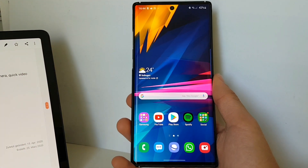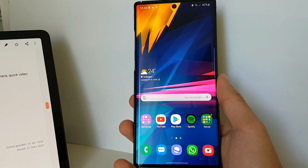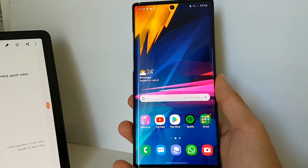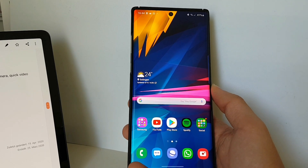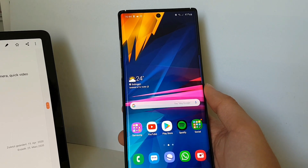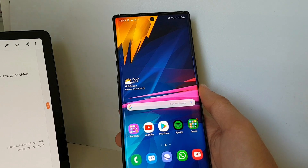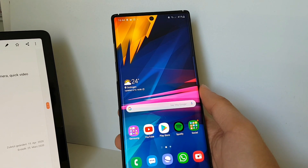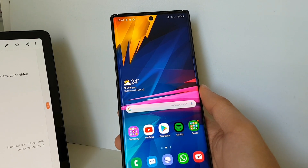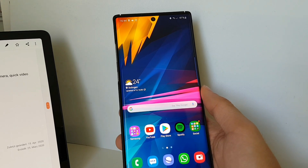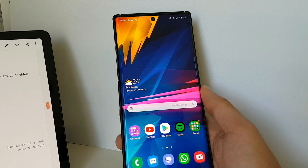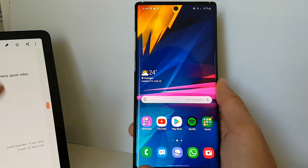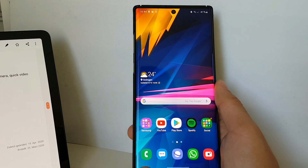All in all, One UI 2.1 is a really good update. Check for yourself if you got it and let me know if you have any questions. As you've seen from my script, there's a lot that's new, but I'll split it into multiple videos so you don't have to watch a 20-minute video all at once. Have a great day, stay healthy, stay at home, and see you soon. Bye!